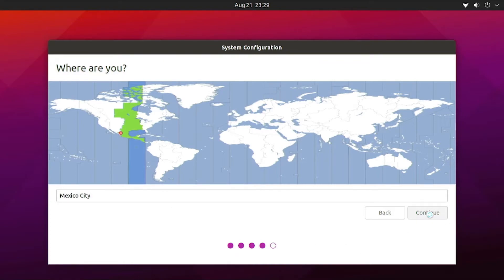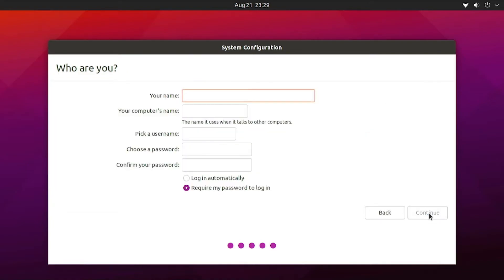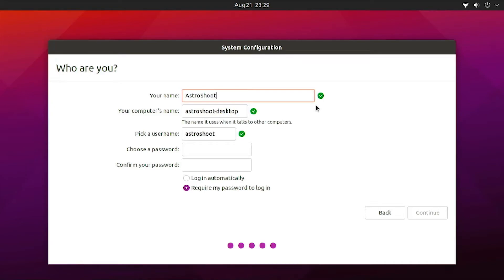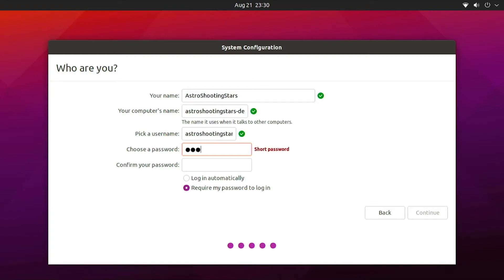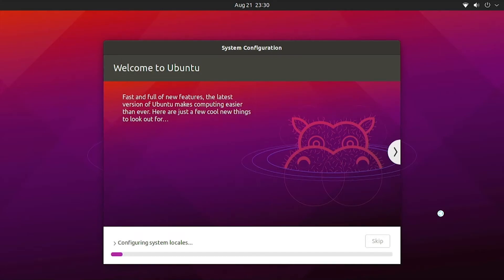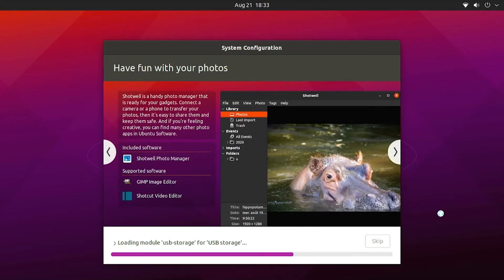Once connected, it will ask you for the time zone. I'm currently in Mexico City so I'll select that location and time zone. After clicking Continue it will ask you for your name, username, and password. I'll put my name as Astro Shooting Stars — it will set the computer name as Astro Shooting Star Desktop, which I'll leave as is. Then it will ask for a password. I'll choose something simple so I can log in quickly. The important thing is to keep the 'Always require password' option selected so it does not log in automatically on every boot.